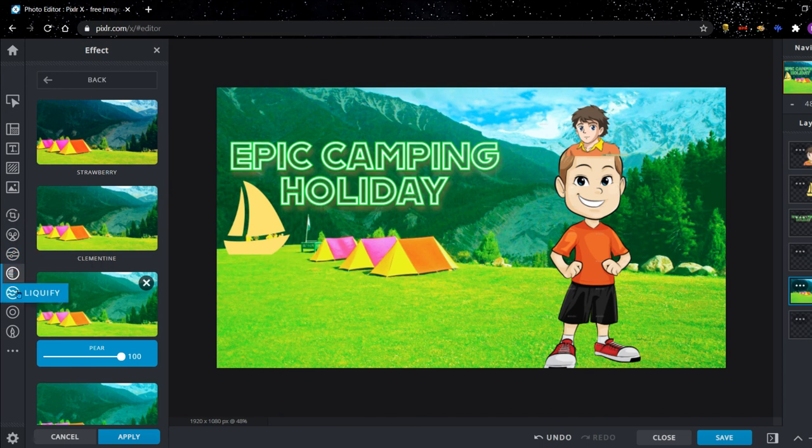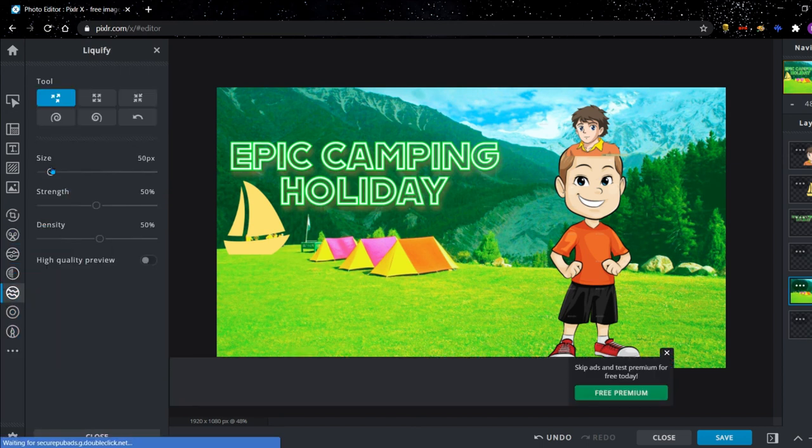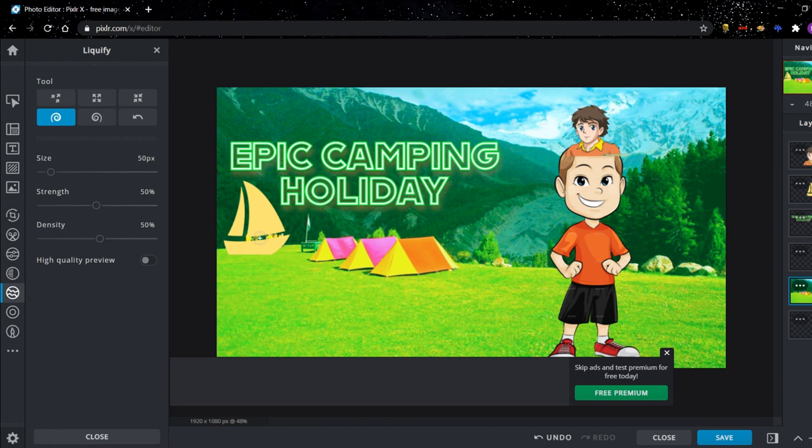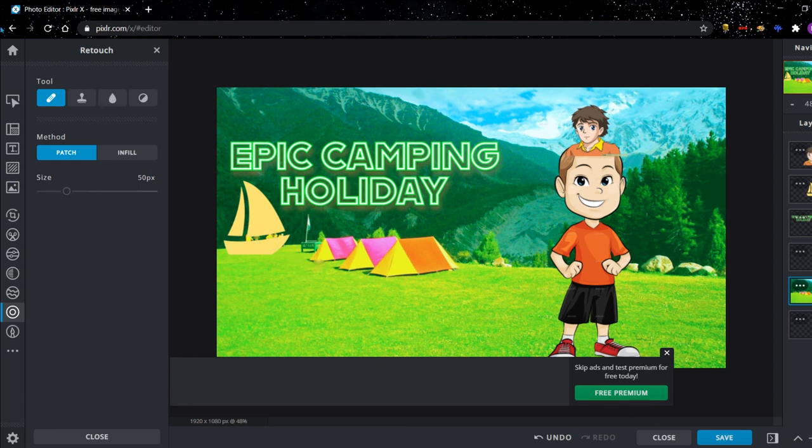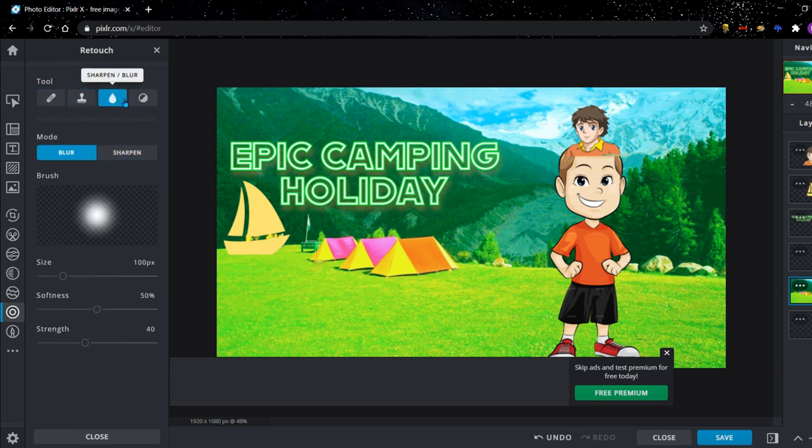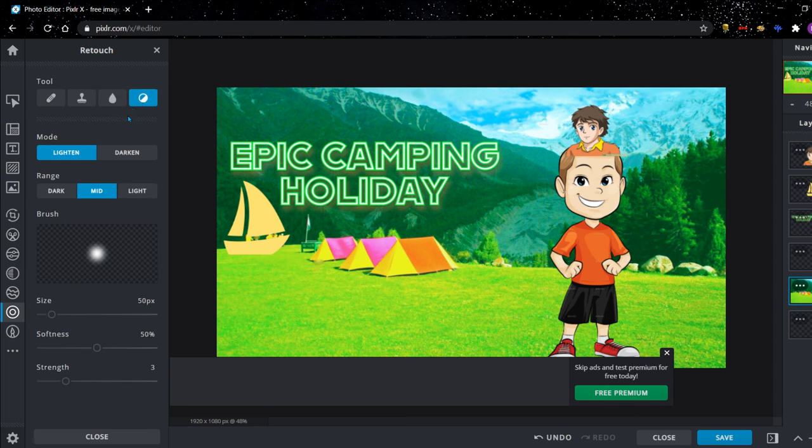The next thing is liquify. These are just some cool things that you can add to your thing. Not many people would have to use them. And you can also patch stuff, you can infill stuff, you can clone, stamp, sharpen, and you can dodge and burn stuff.